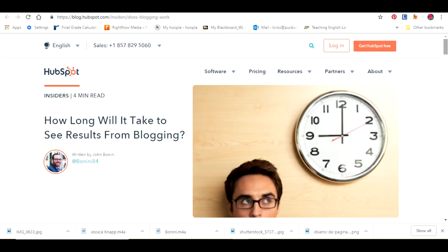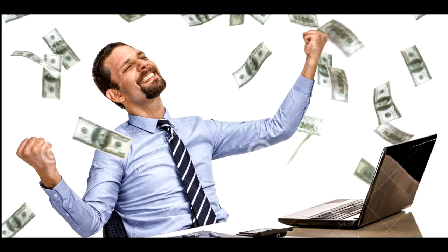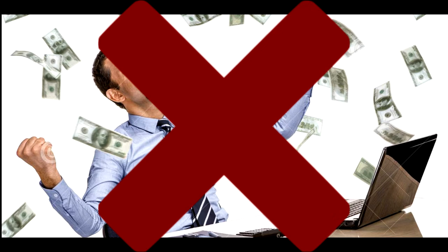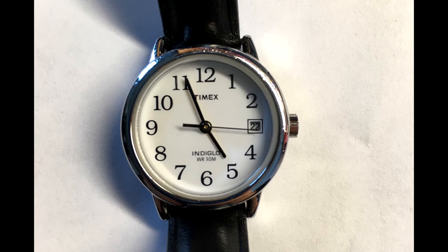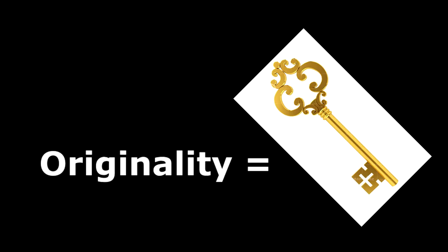Now, some things to watch out for, according to John Bonini on April 18, 2018, on his How Long Will It Take to See Results from Blogging page on HubSpot Insiders. If you're expecting blogging to be an easy way to get rich and famous quickly, that likely won't happen. Building a follower base takes time, and many bloggers never make enough money to retire early. However, don't let that stop you from creating a blog.